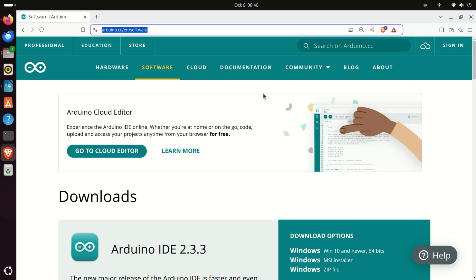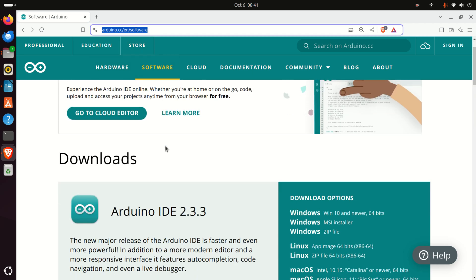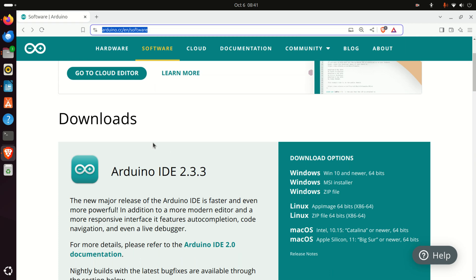Let's start with installation instructions. The first step is to go to the official Arduino web page and go to the software subsection. You need to go to this web page, and over here you have the first option: Arduino IDE 2.3.3.